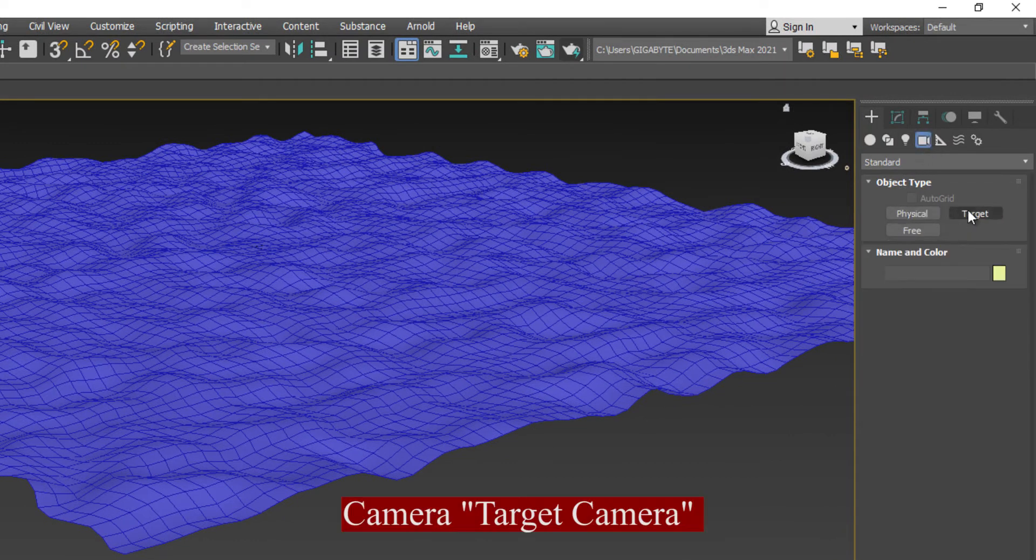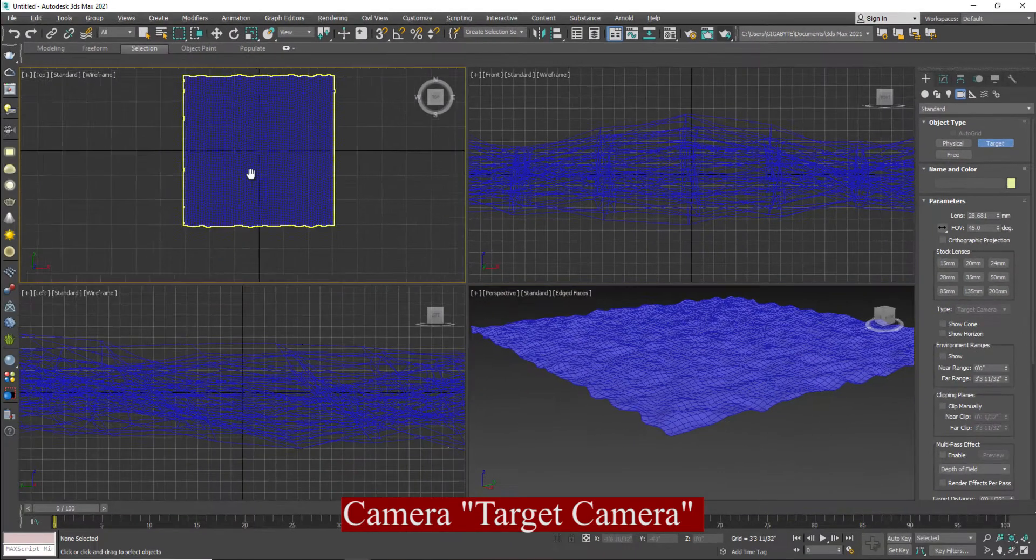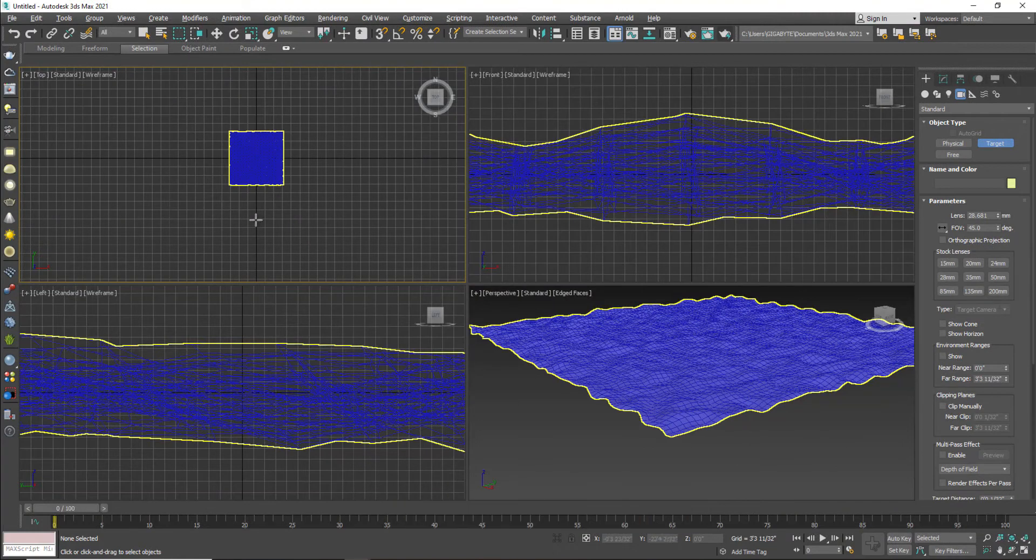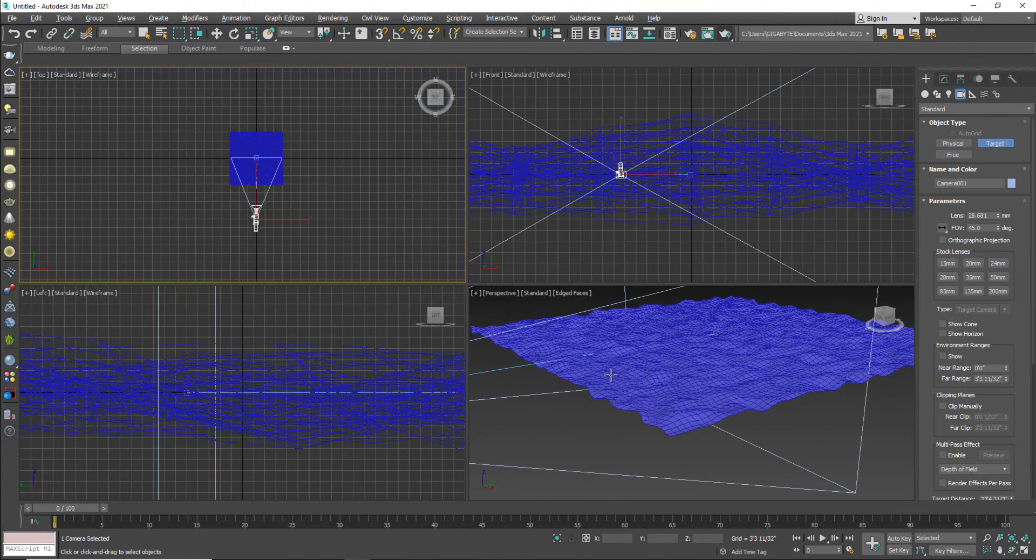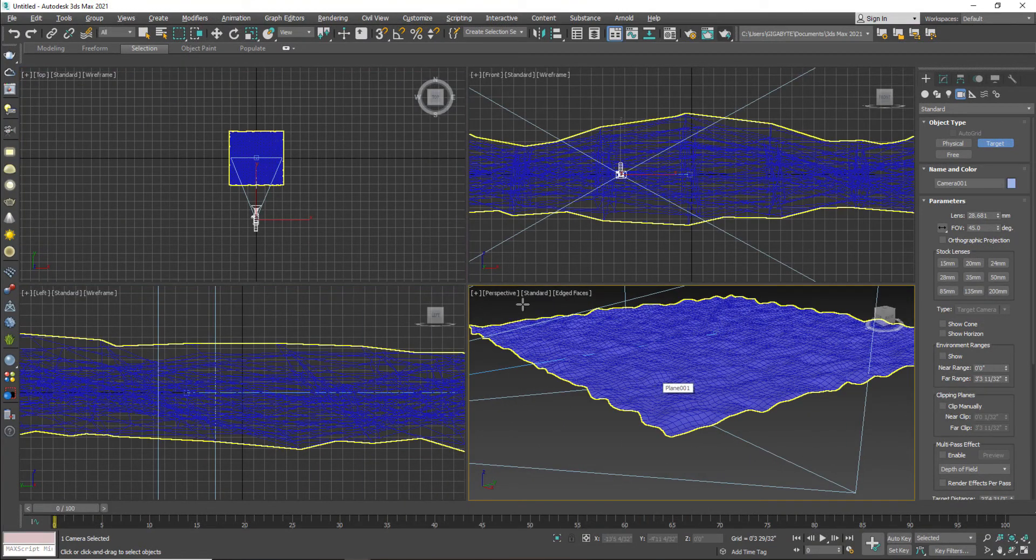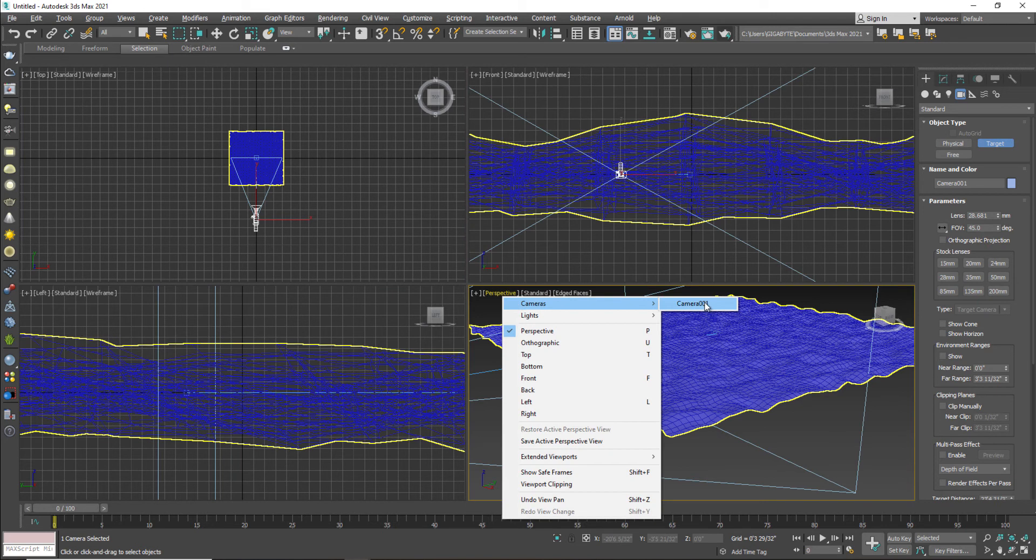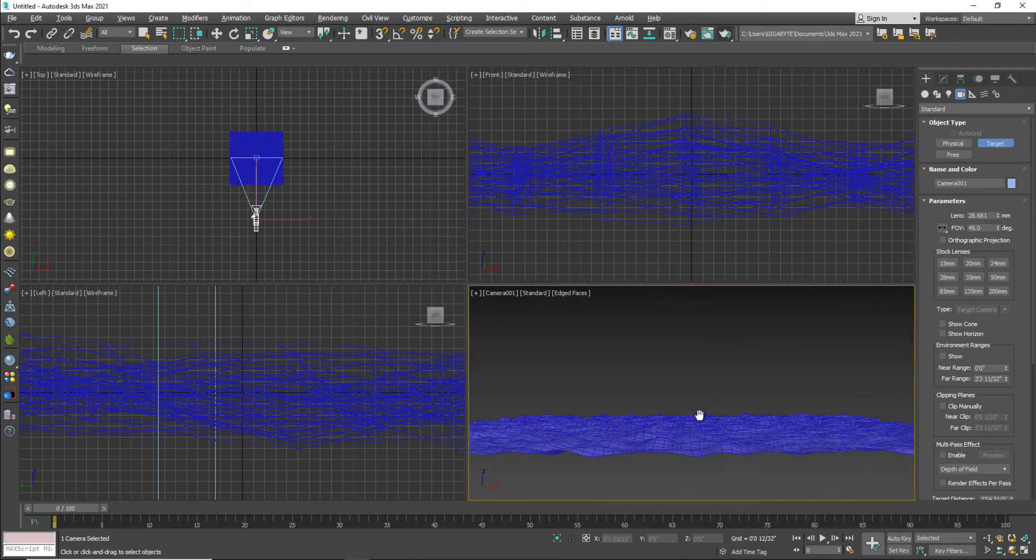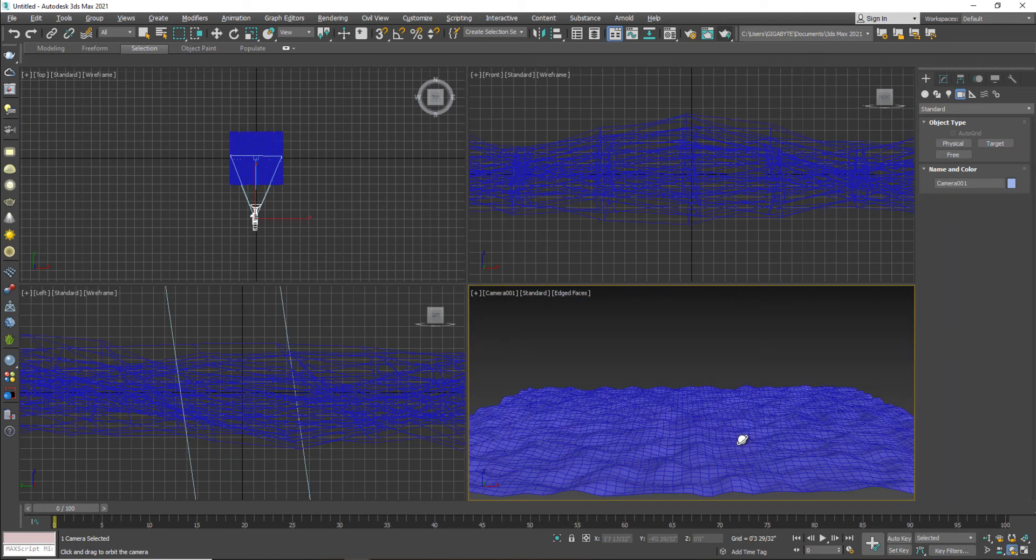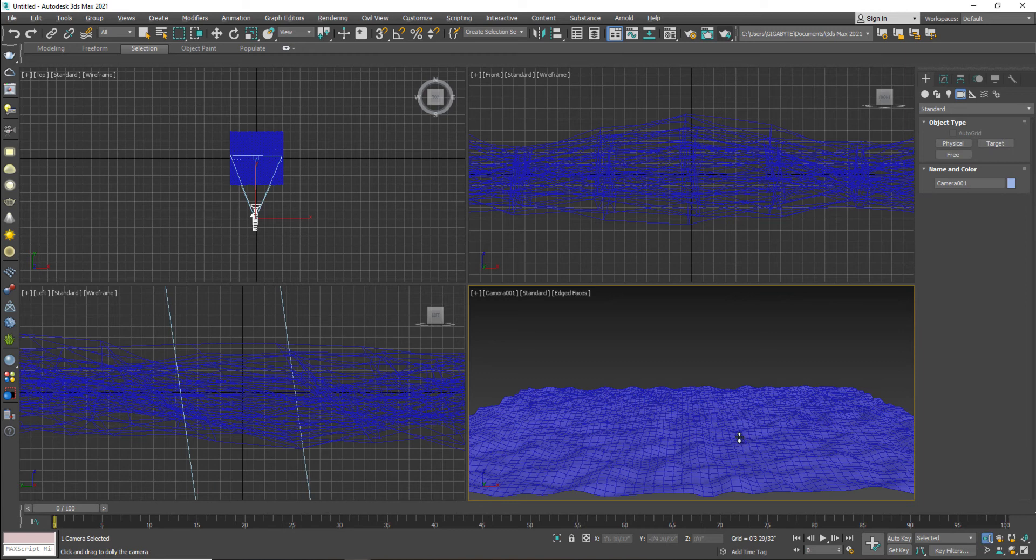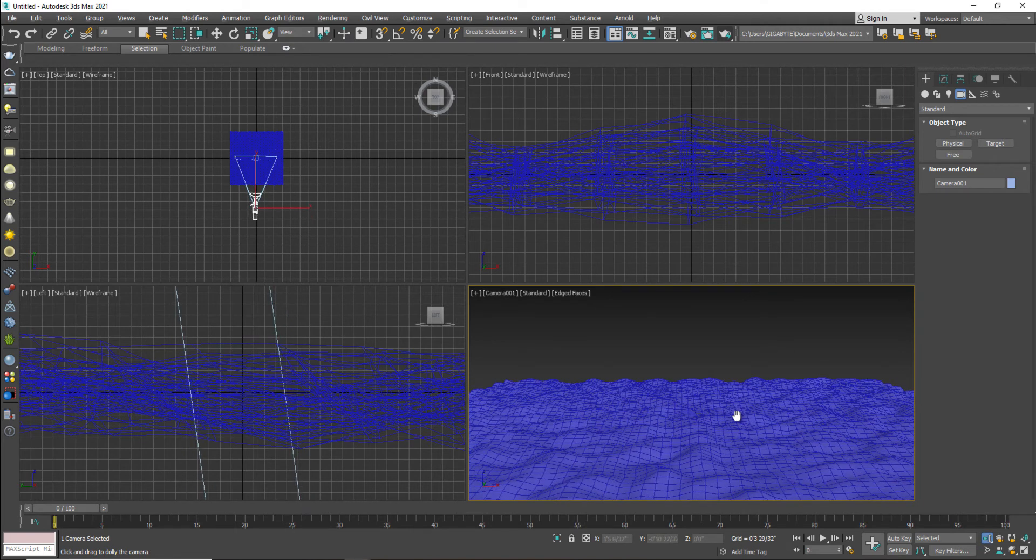I'm going to go to the camera and place target camera. Next step from the top viewport I will apply this and just go to the camera and select camera one. It means that your camera is activated.